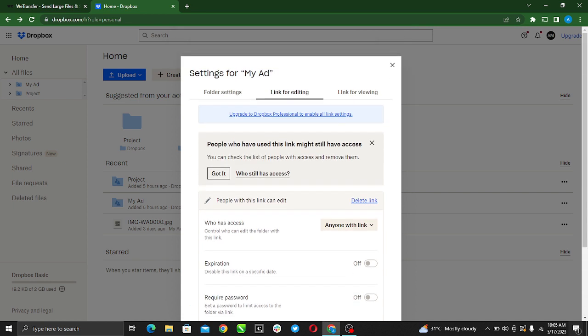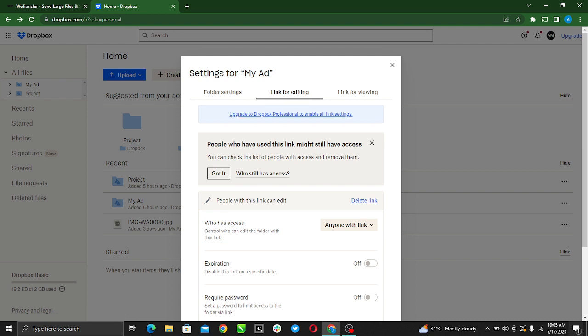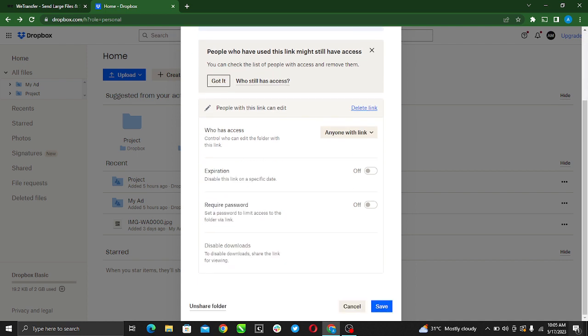Right here, look at this banner that says upgrade to Dropbox Professional to enable all link settings. Once you upgrade, you click on this link to upgrade to Professional. Once you do that, all of these link settings that we could not access will be enabled, including require password.